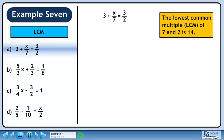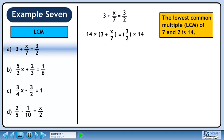The two denominators are 7 and 2. Each of these fits evenly into 14, so 14 is the lowest common multiple. Now multiply both sides by 14. You can write this out by wrapping each side in brackets and then attaching times 14.